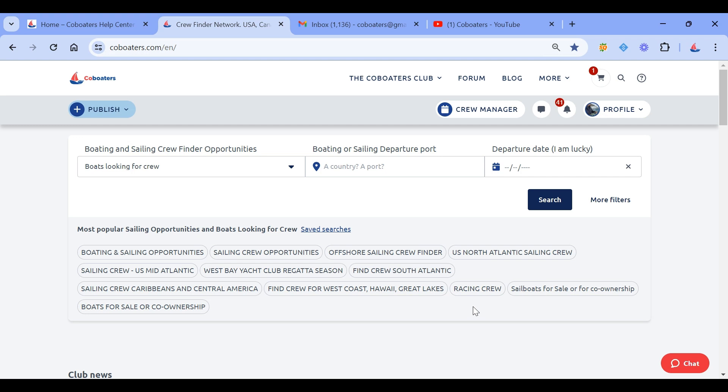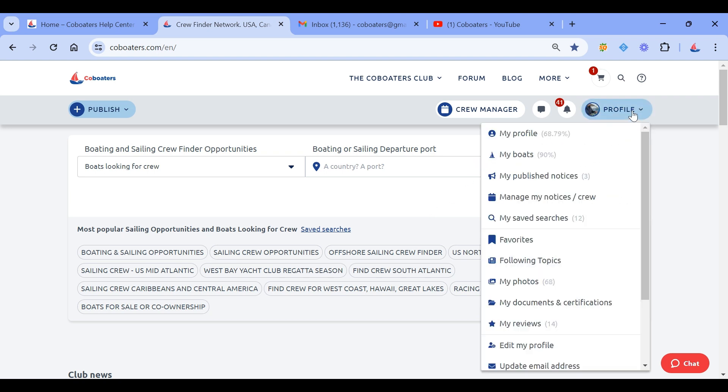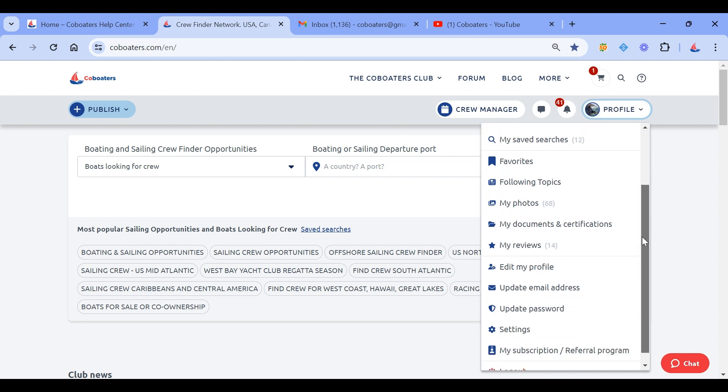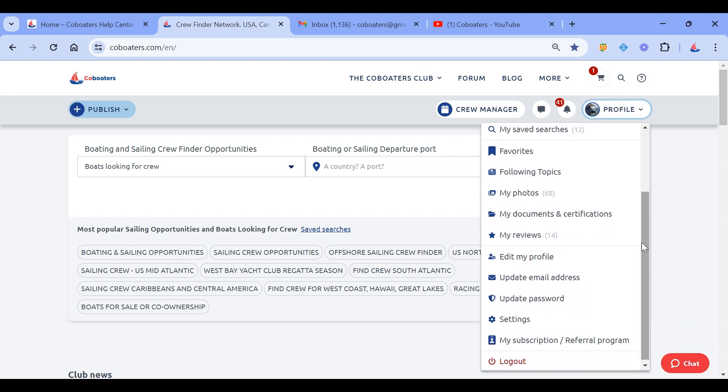How to change your email address in your profile: you need to connect to your profile and then choose this menu here. You scroll down a bit and choose 'Update Email Address'.